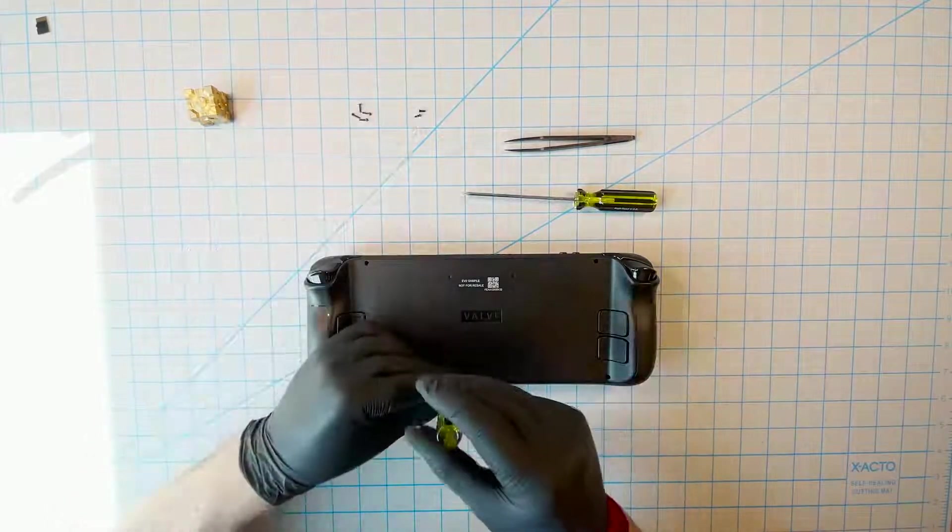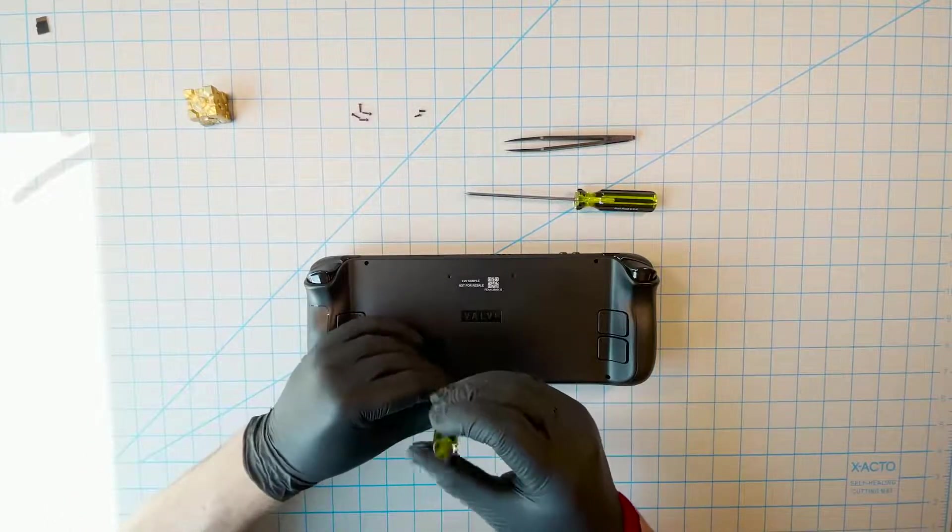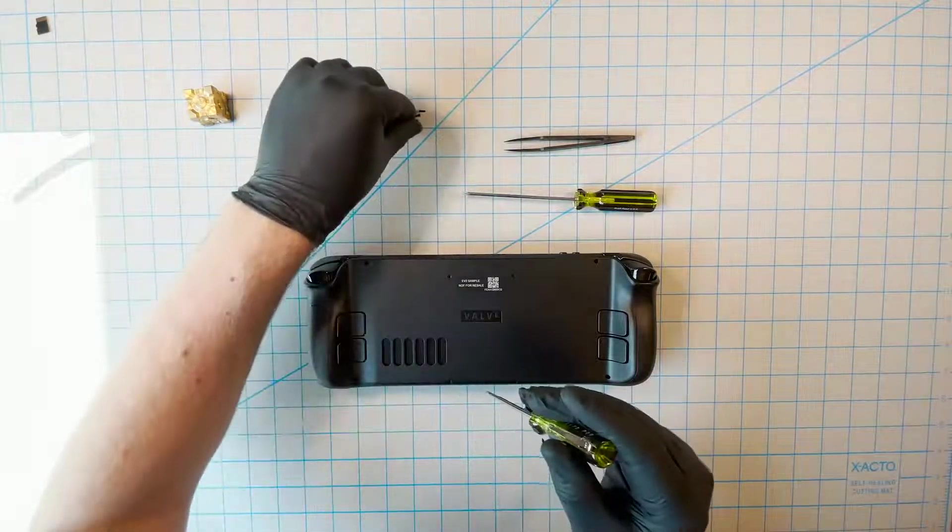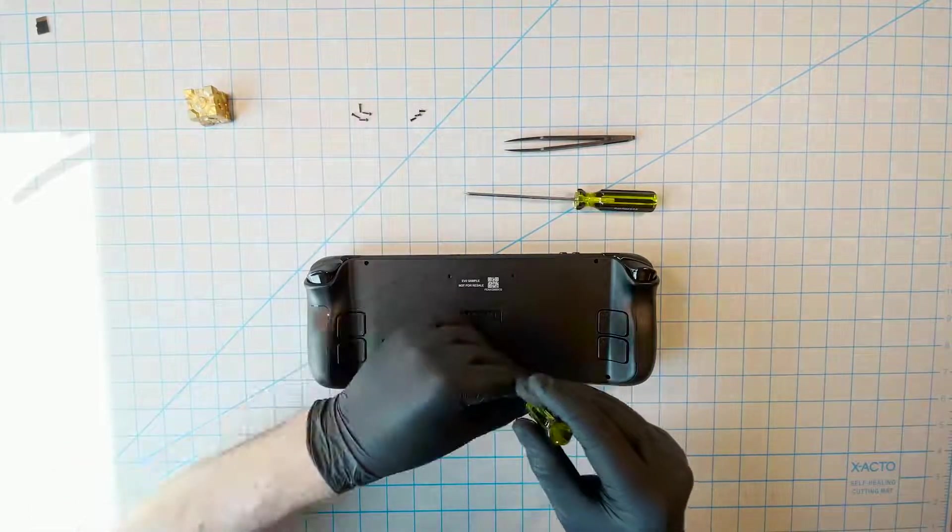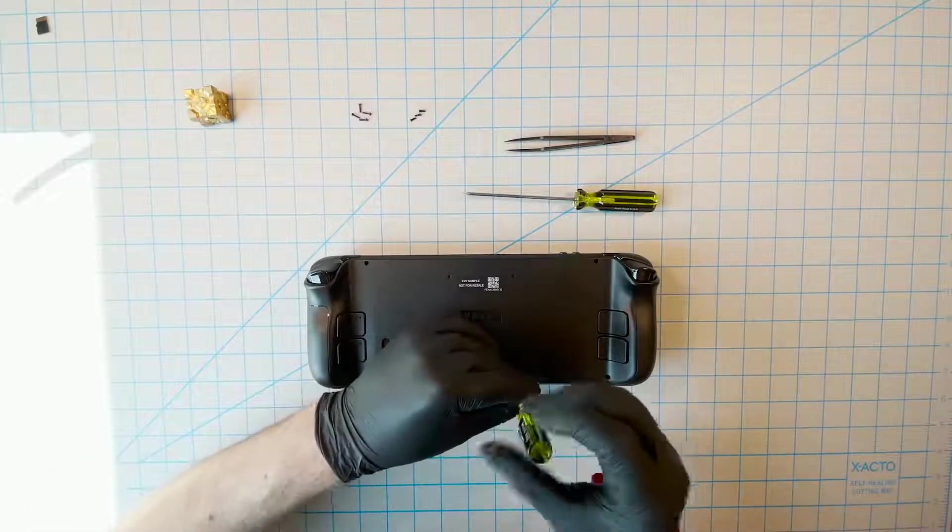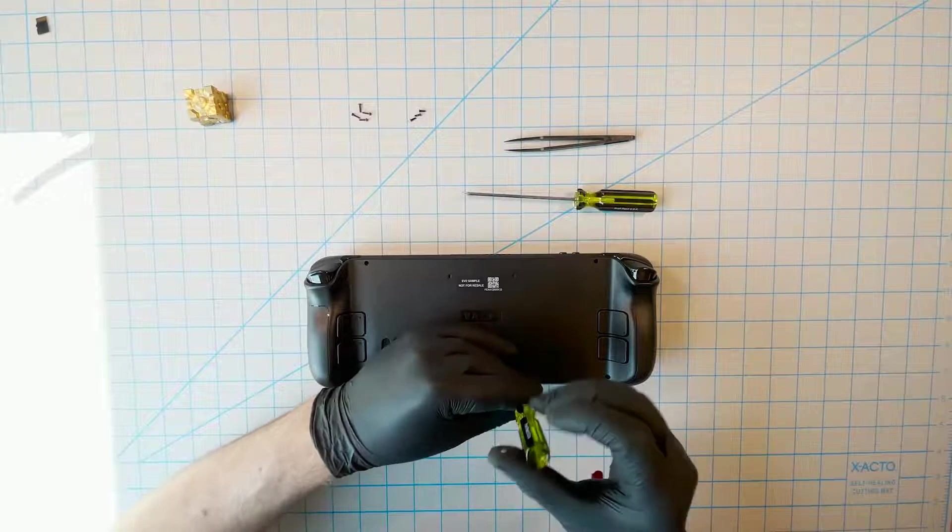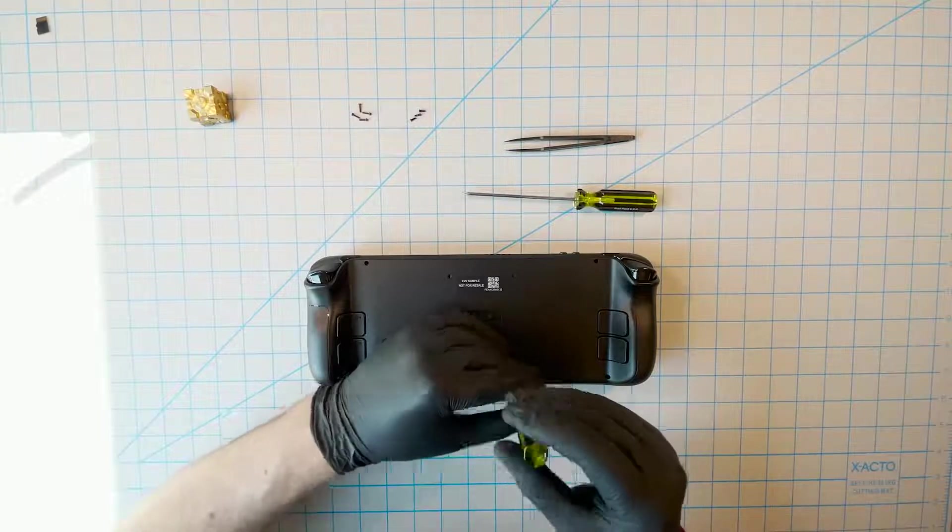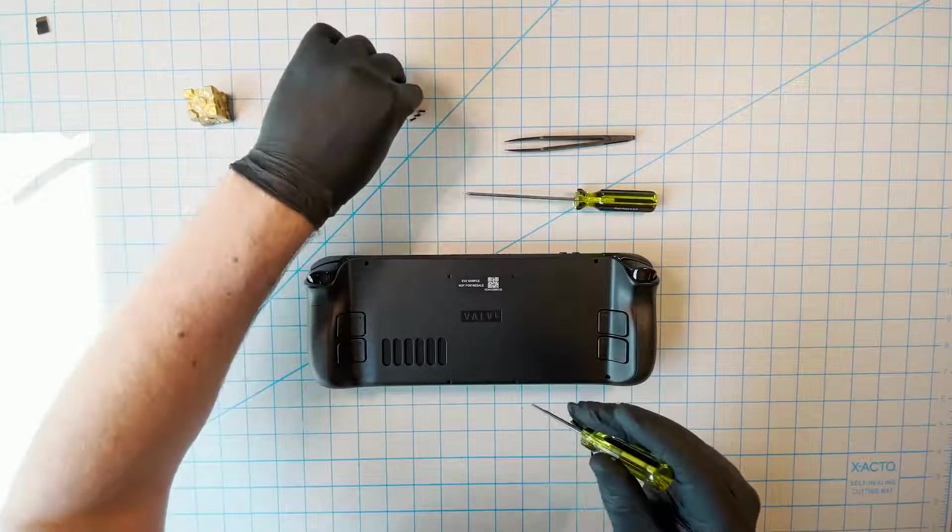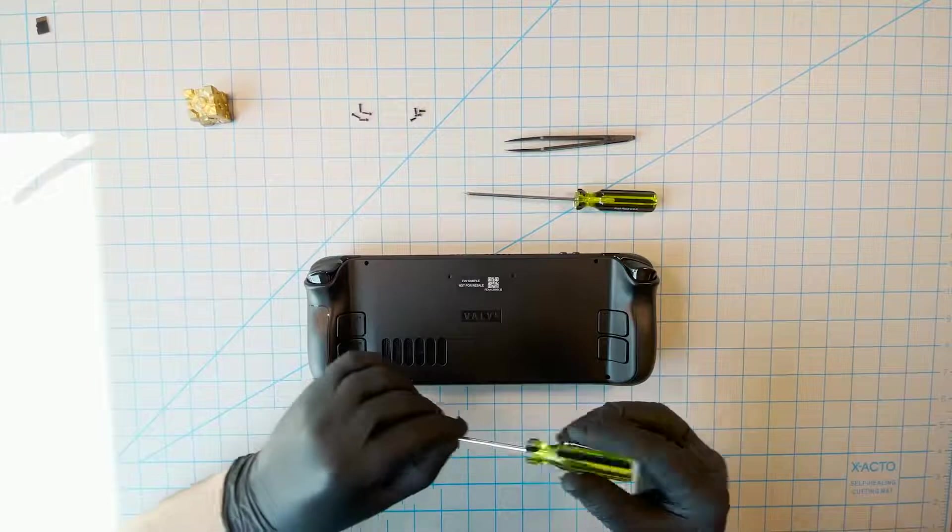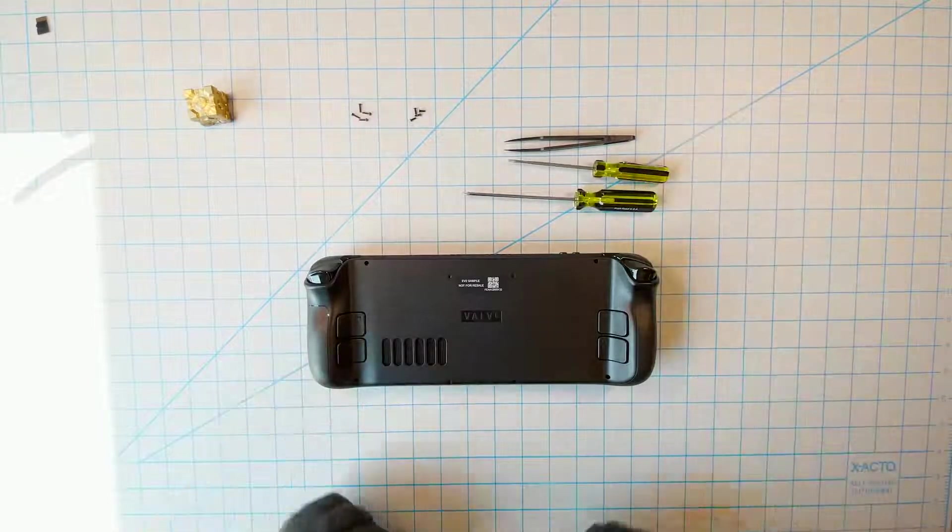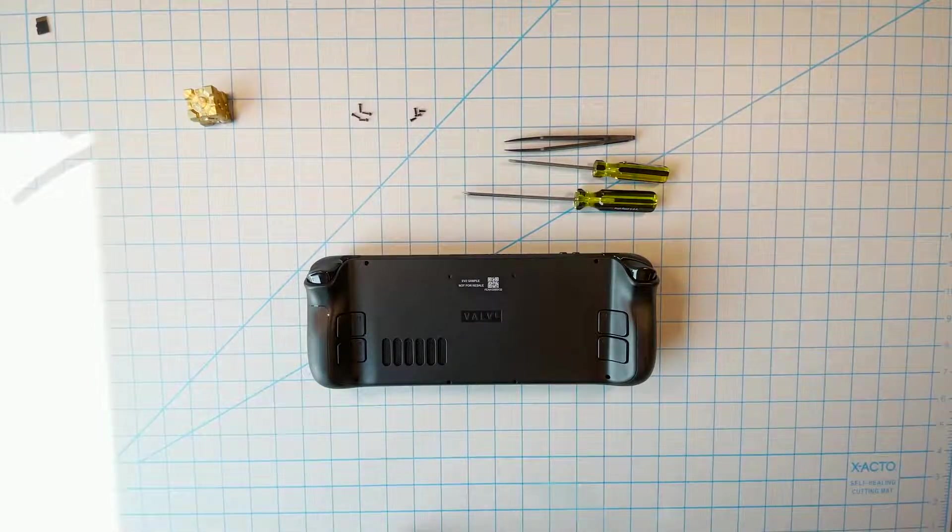Please note, the screws that secure the housing are what's called self-tapping screws, and they're embedded in plastic bosses. They can be removed and reinstalled, but it's much easier to strip or over-torque screws of this type compared to standard ones. So be aware that they're very sensitive, and either the screws or the housing can be damaged.